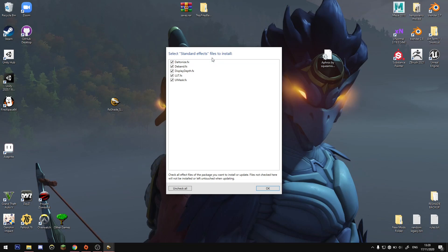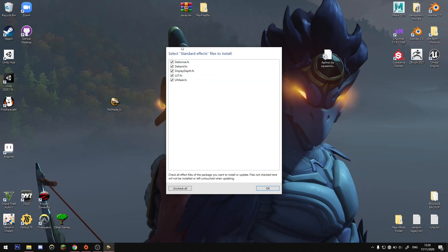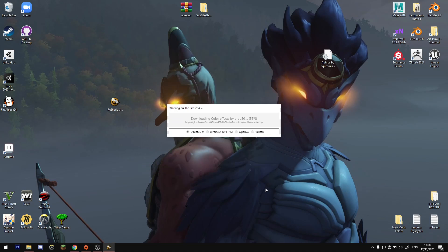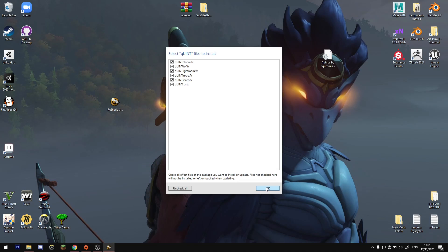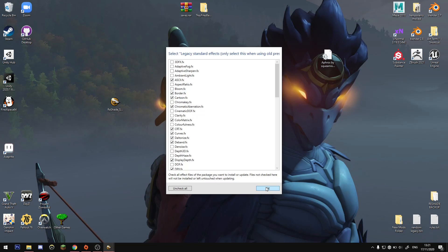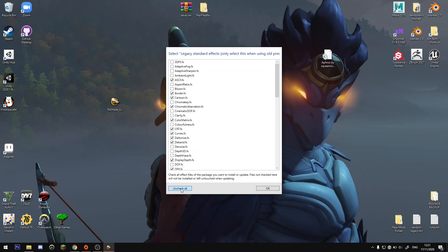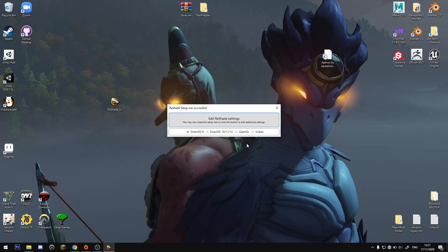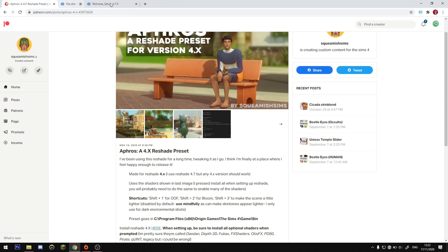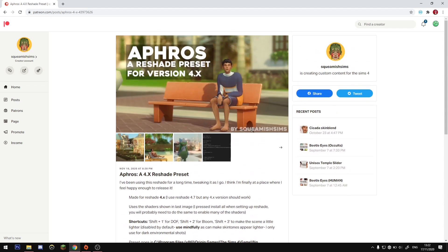If you're installing Reshade 4.7, it will go through all the packages and ask which specific effects and shaders you want — just make sure they're all checked for each one. By default they're all checked on every package apart from the last one. When you get to Legacy Standard Effects, you'll see only some are selected — just uncheck all and then check all to get them all. Hit OK after they're all checked and the installation for Reshade 4.7 is complete. Hit the X to close.